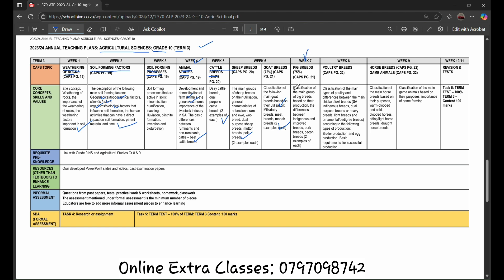Week 7, we are going to learn about the pig breeds, classification of the main group of pig breeds based on their production and the differences between indigenous and improved breeds: pork breeds, bacon breeds, two examples of each.